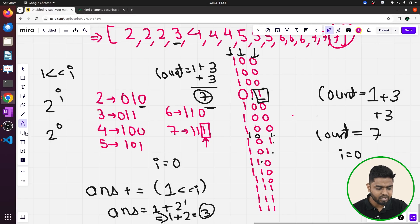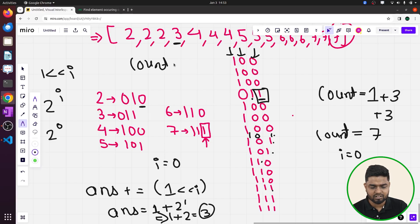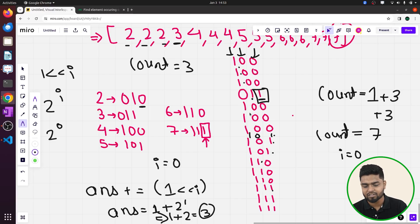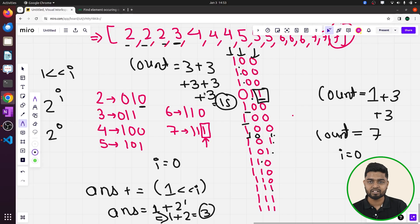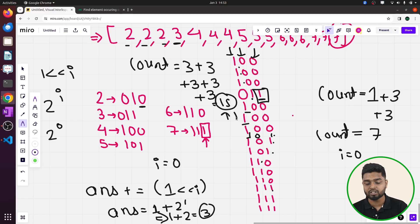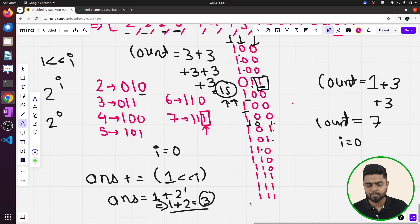For position i = 2: 2 contributes 3 set bits, 4 contributes 3, 5 contributes 3, 6 contributes 3, 7 contributes 3 — total count = 15. Since 15 is divisible by 3, count mod 3 = 0, meaning the single number does NOT have a set bit here. We don't update the answer. For all other higher positions, the bits are all zero and nothing gets updated. Final answer = 3, which is the single number.